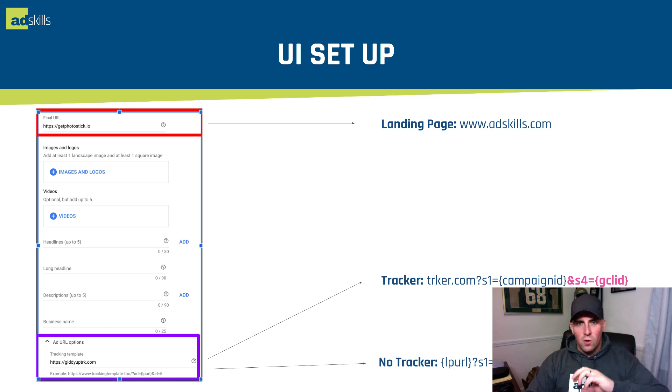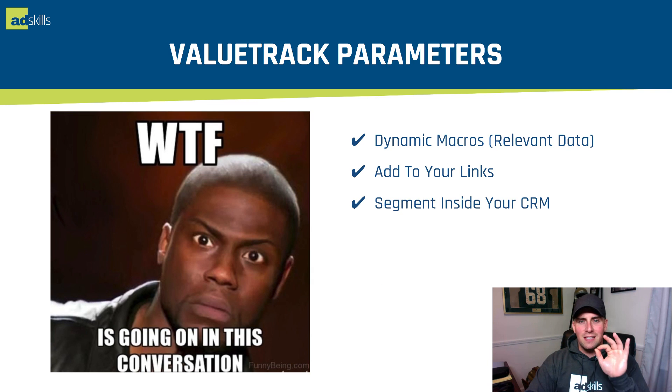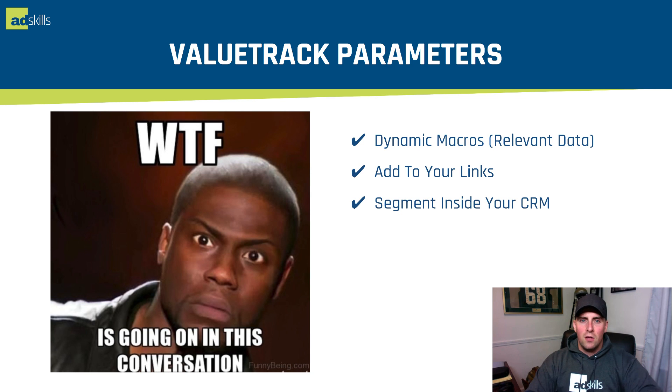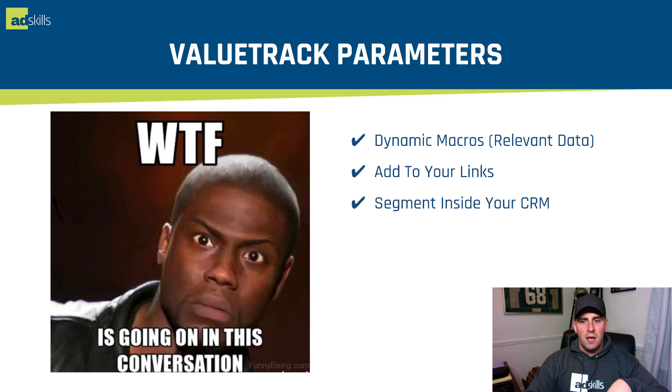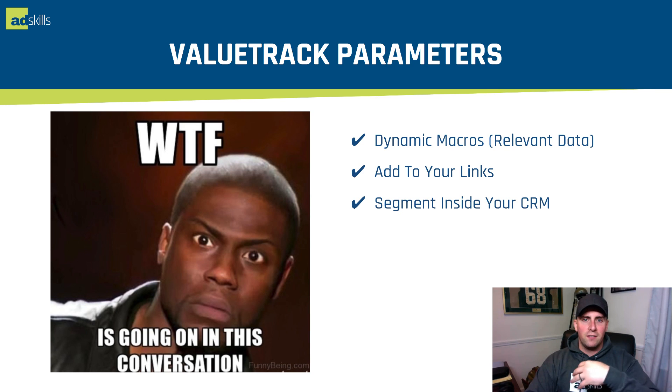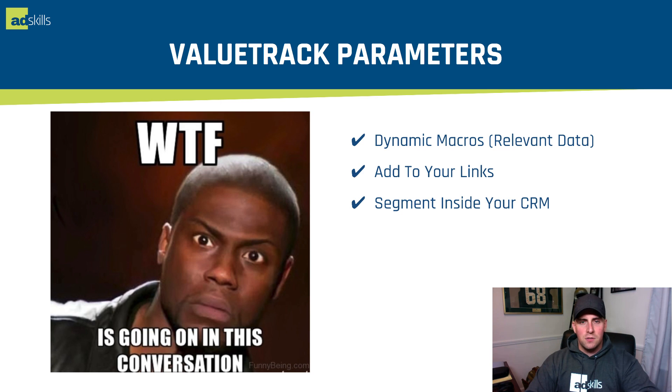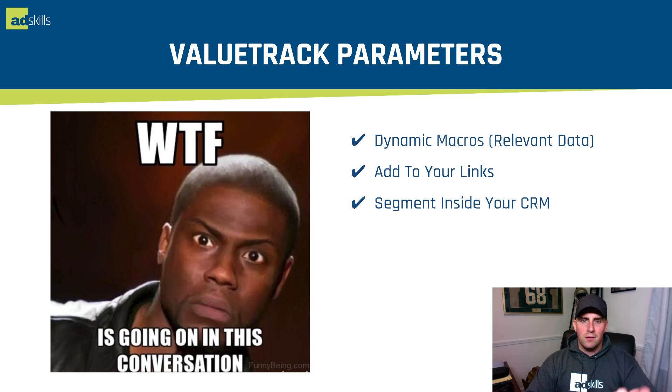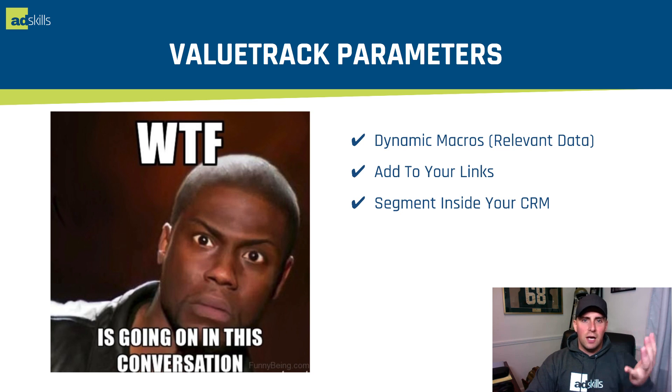So value track parameters, these are dynamic macros. All we're saying is Google has a bunch of information on the backend they're storing within the ad system, and they've given you the ability to pull that stuff out that you can pull it into your CRMs. We're talking about the ID of the campaign, the ad group, the ad, the device type, the keyword, the placements, the Google click ID.